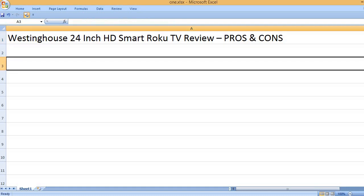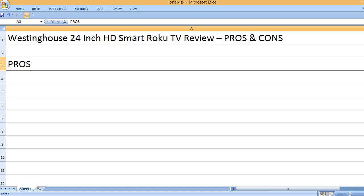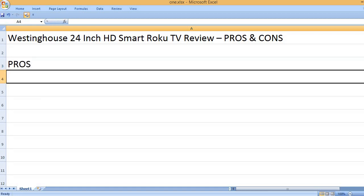Westinghouse 24-inch HD Smart Roku TV Review Pros and Cons. Pros: